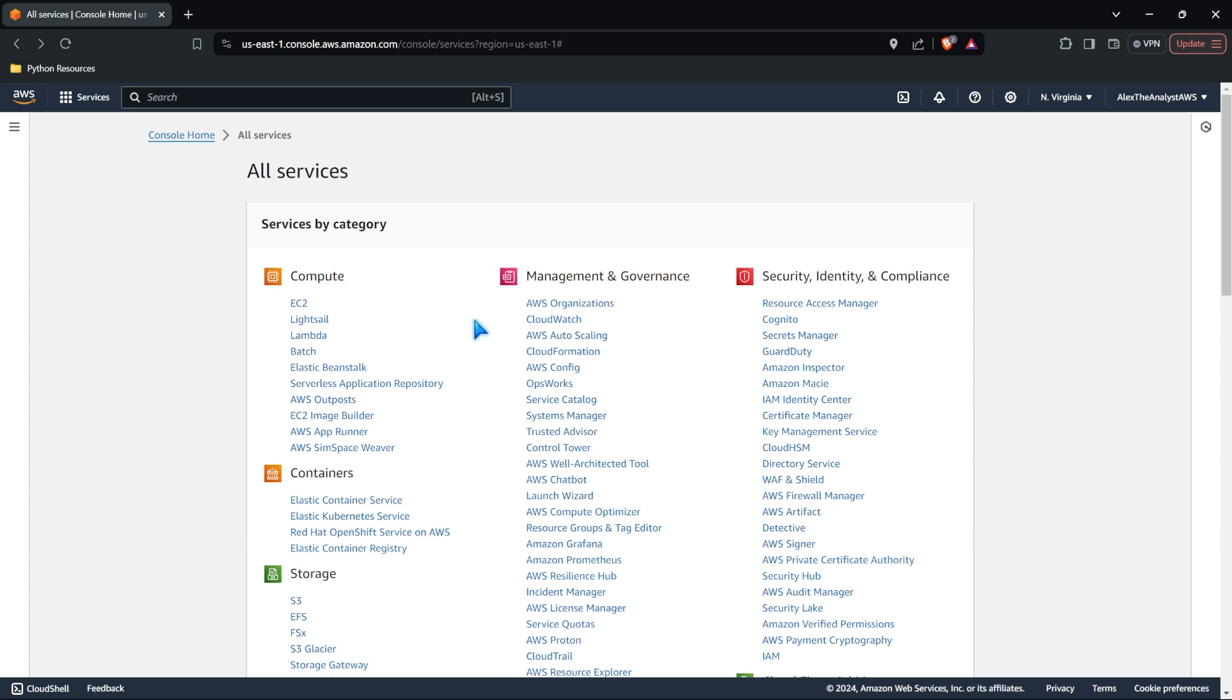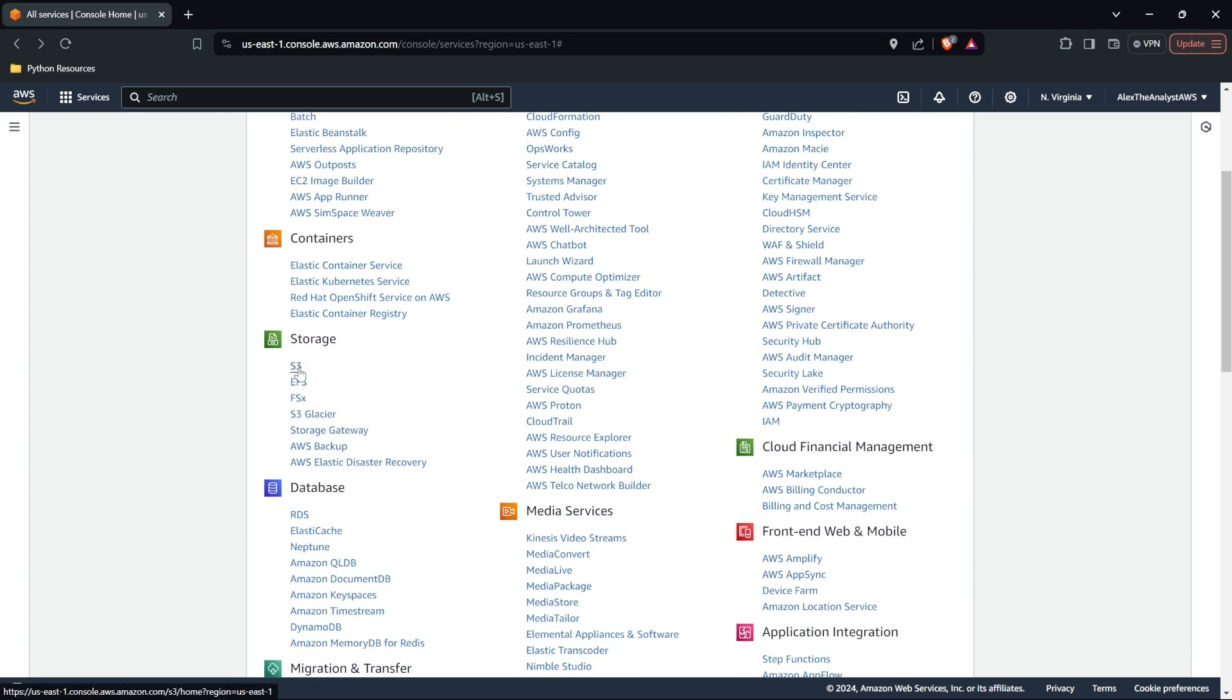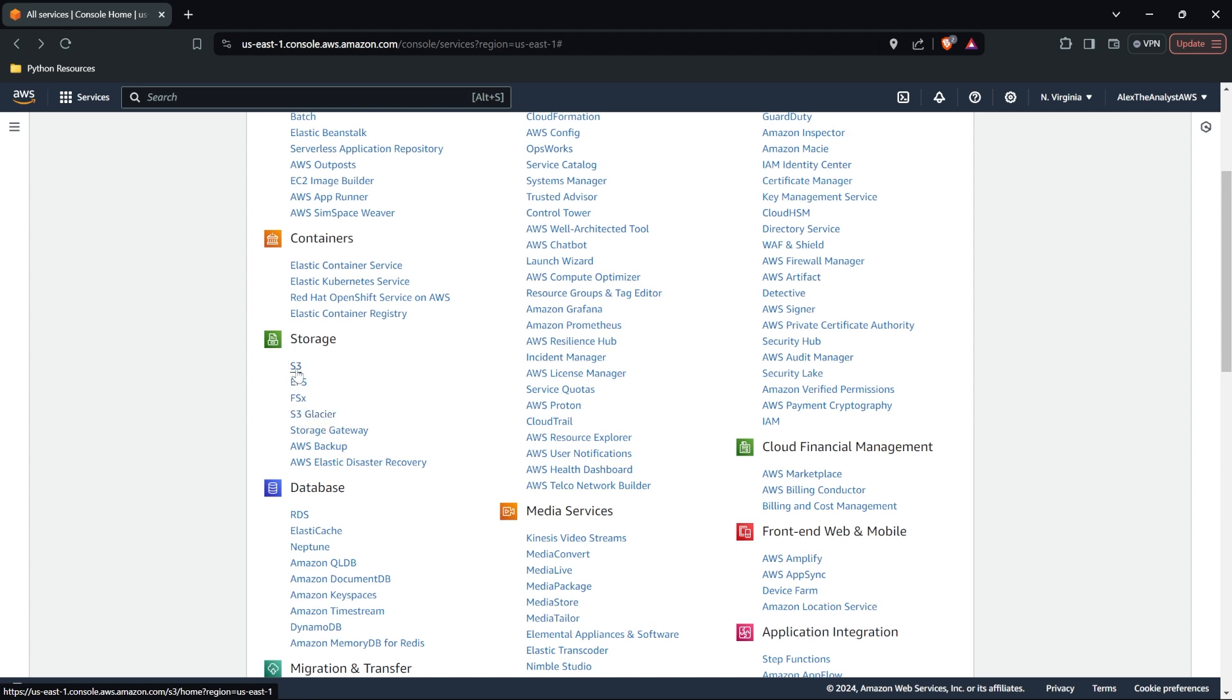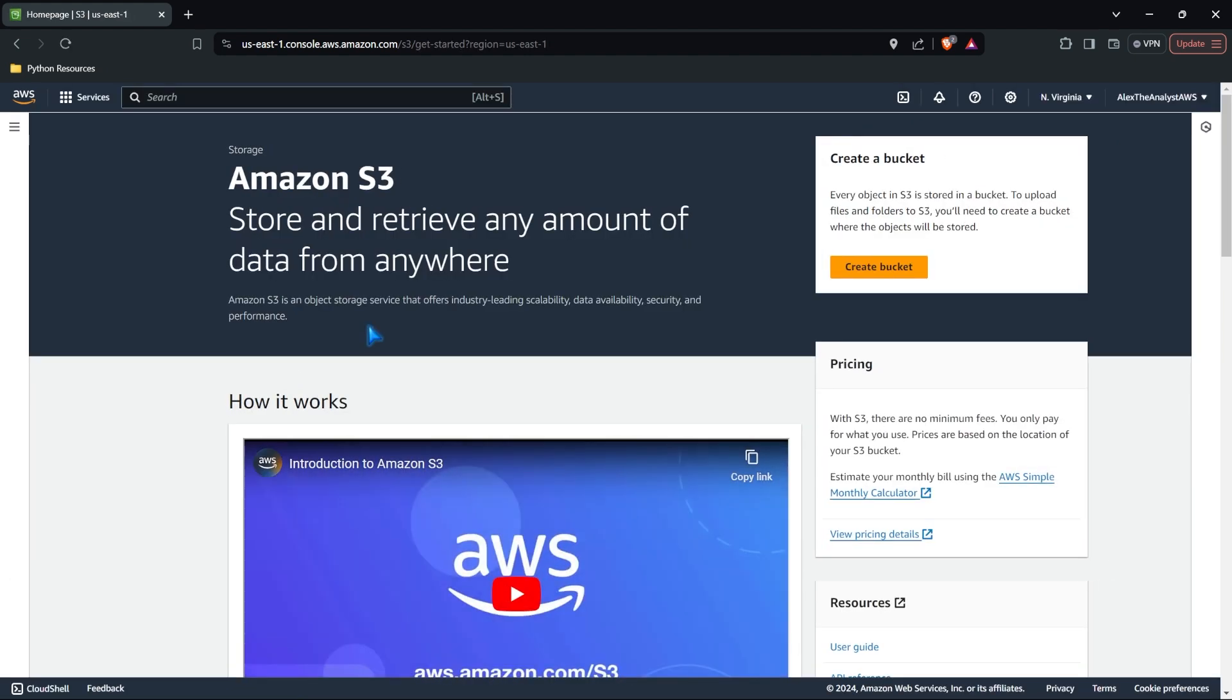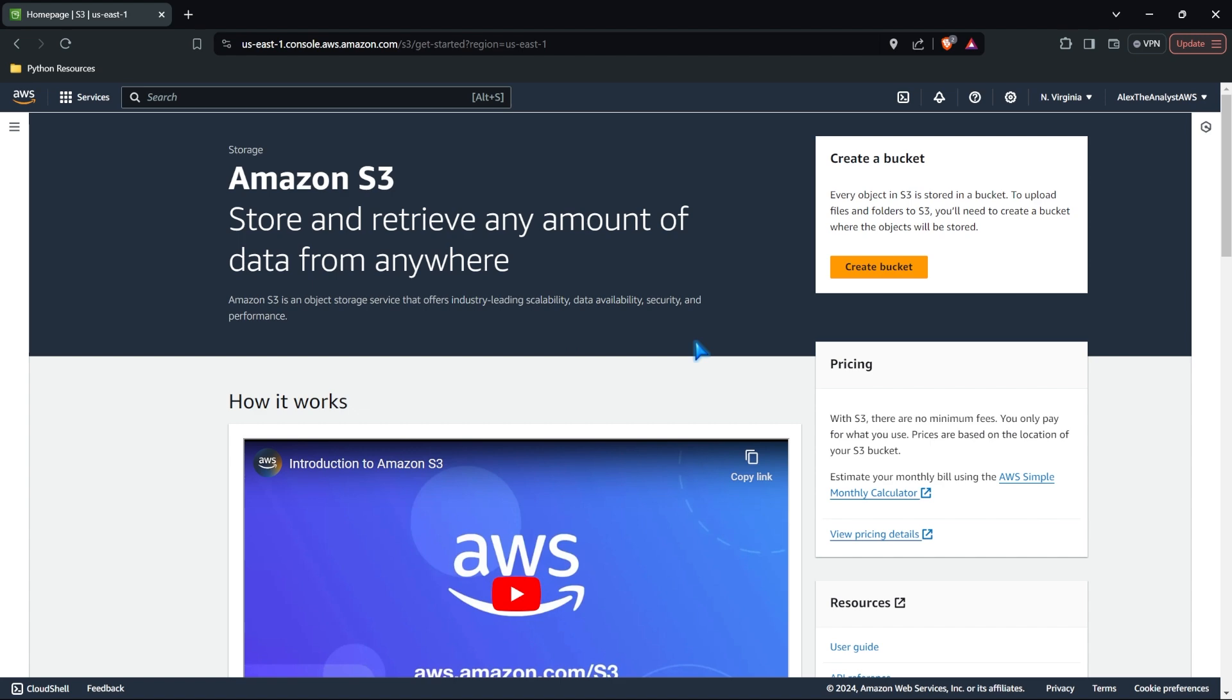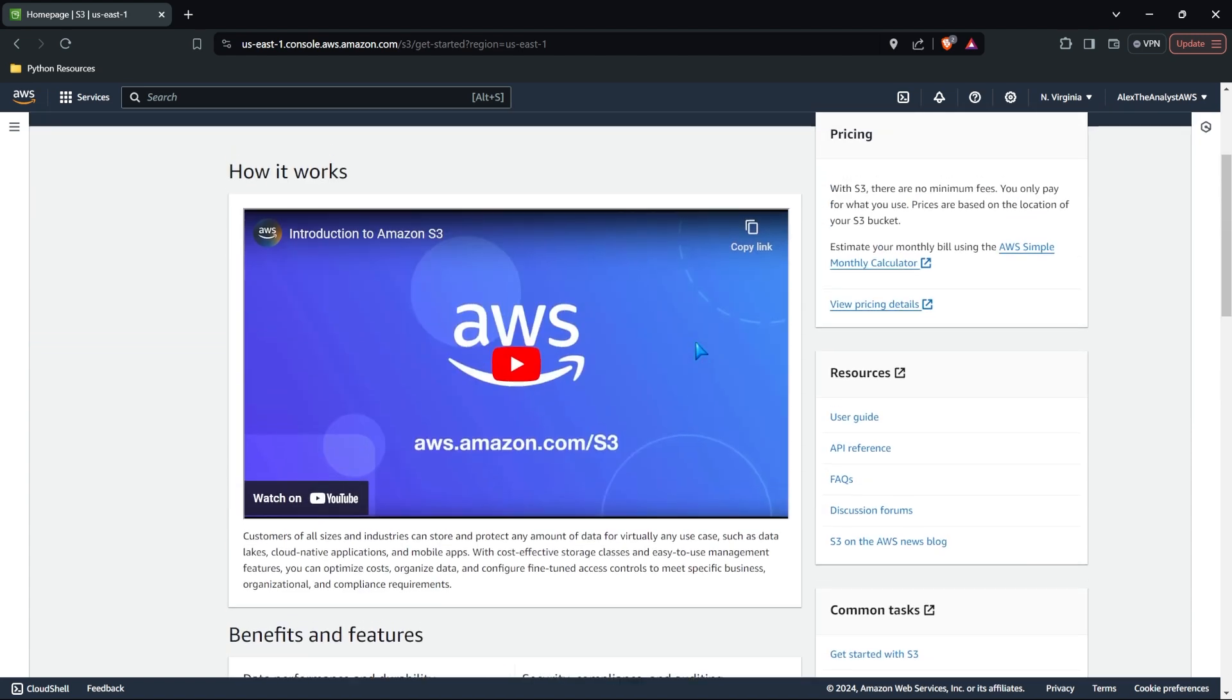All right, so let's get started by coming into our services. We're gonna go down to storage or we click on S3. Now you'll notice we have S3 Glacier over here. And I'll briefly mention this a little bit in this video because it is worth noting. But let's come over here to S3. So this is kind of the homepage for Amazon S3.